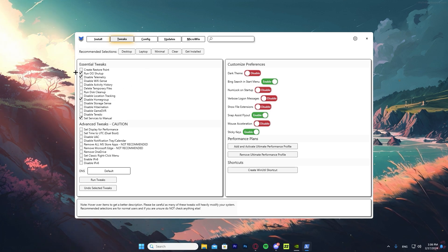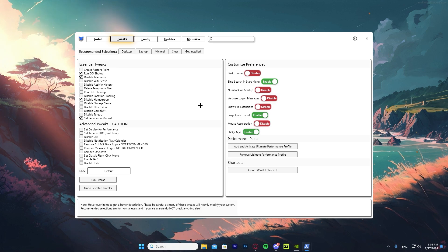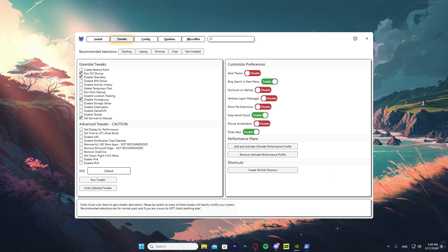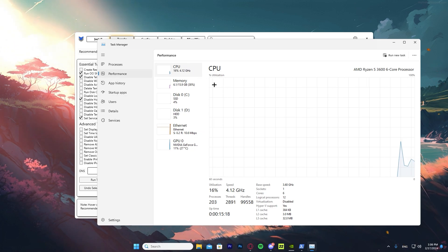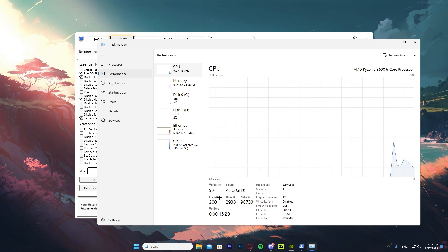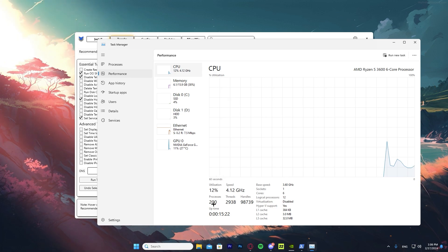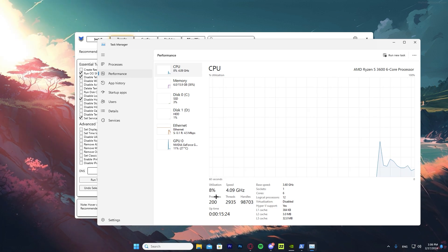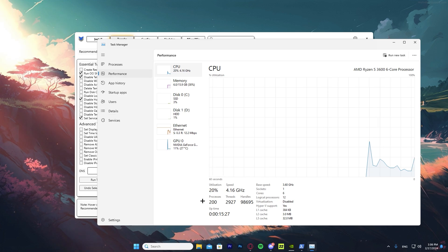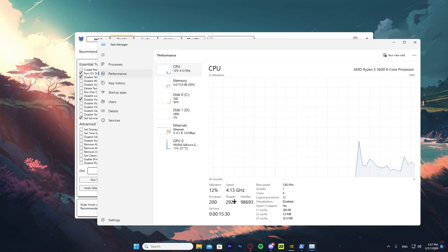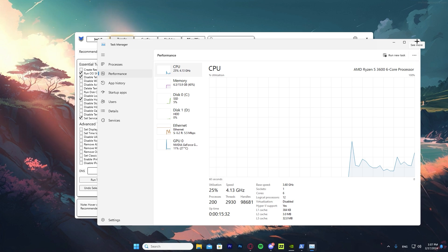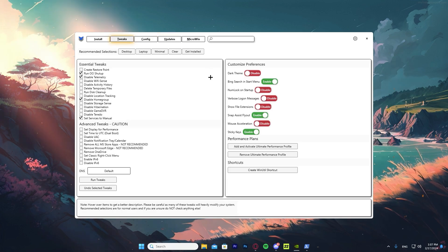If you don't want to change a lot of settings you can press 'Minimal,' but I don't recommend it since not many things actually get disabled. To show you what this does, if you go to Task Manager, go into Performance then CPU, you can see there are 200 processes running on my PC, which is a lot. This utility will lower it down to about 100 or even less.